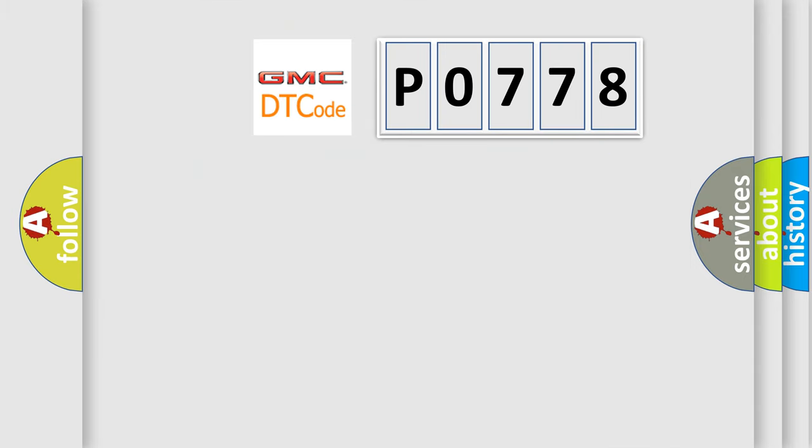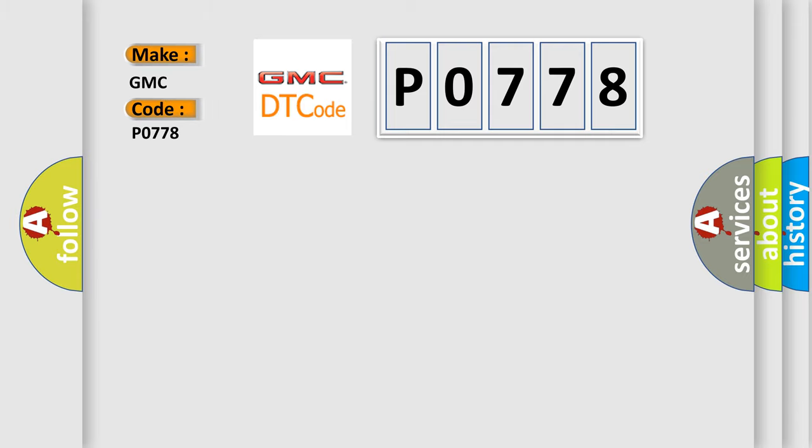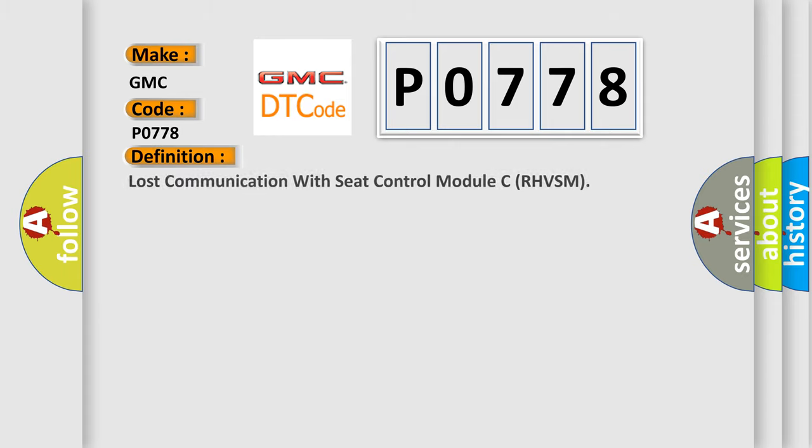So, what does the diagnostic trouble code P0778 interpret specifically for GMC car manufacturer? The basic definition is Lost communication with seat control module CR-HVSM.